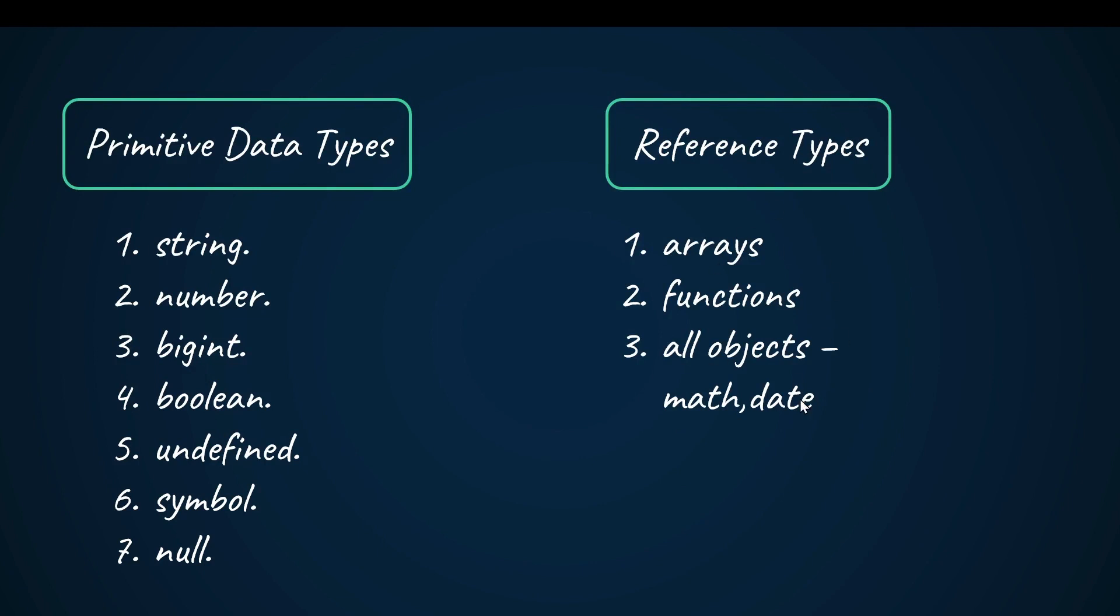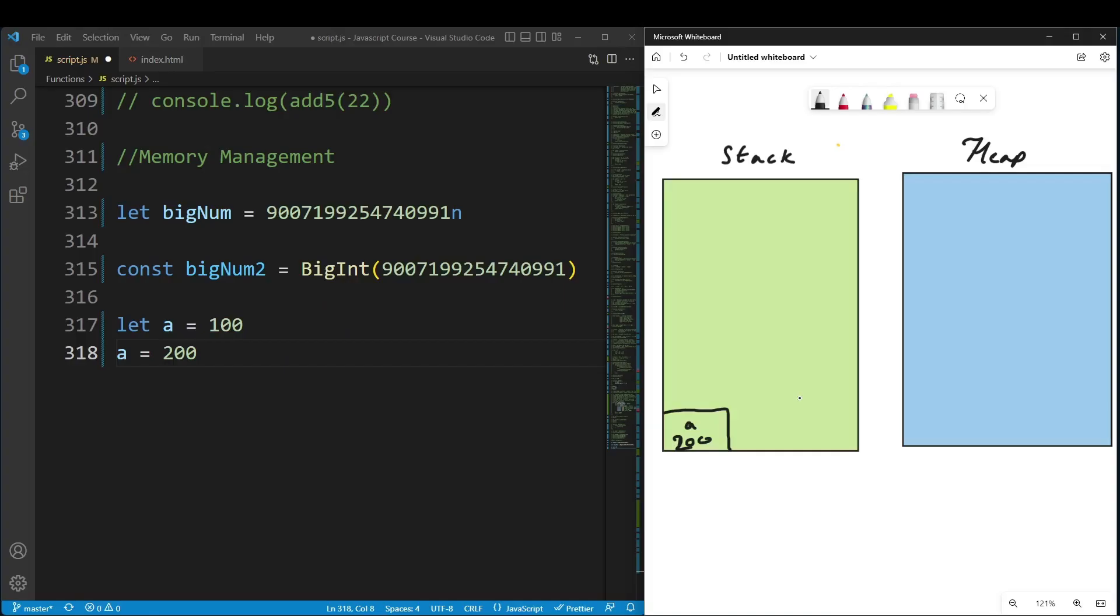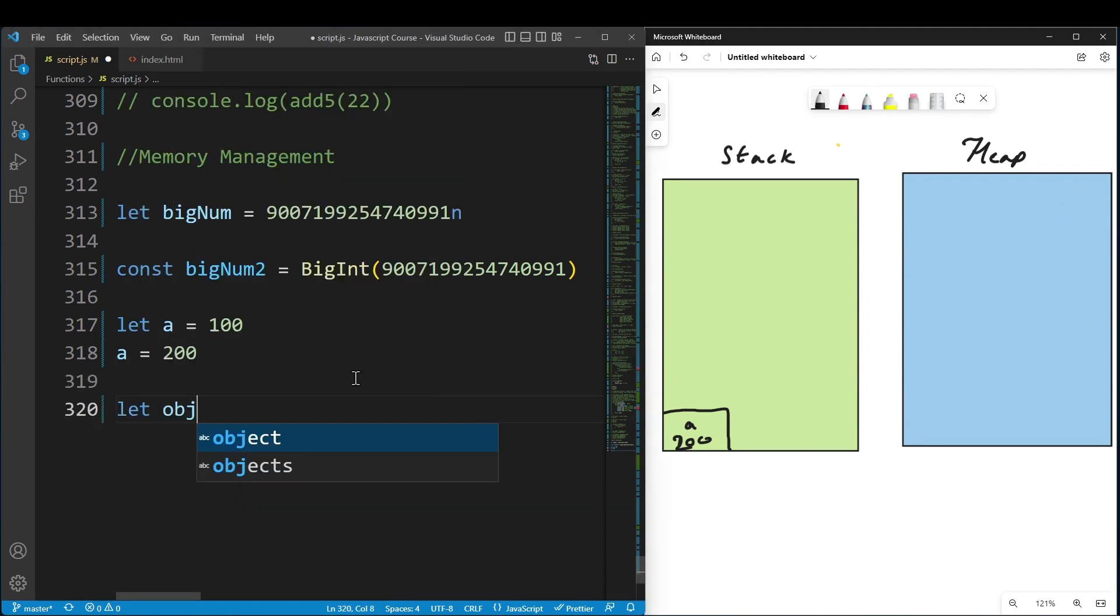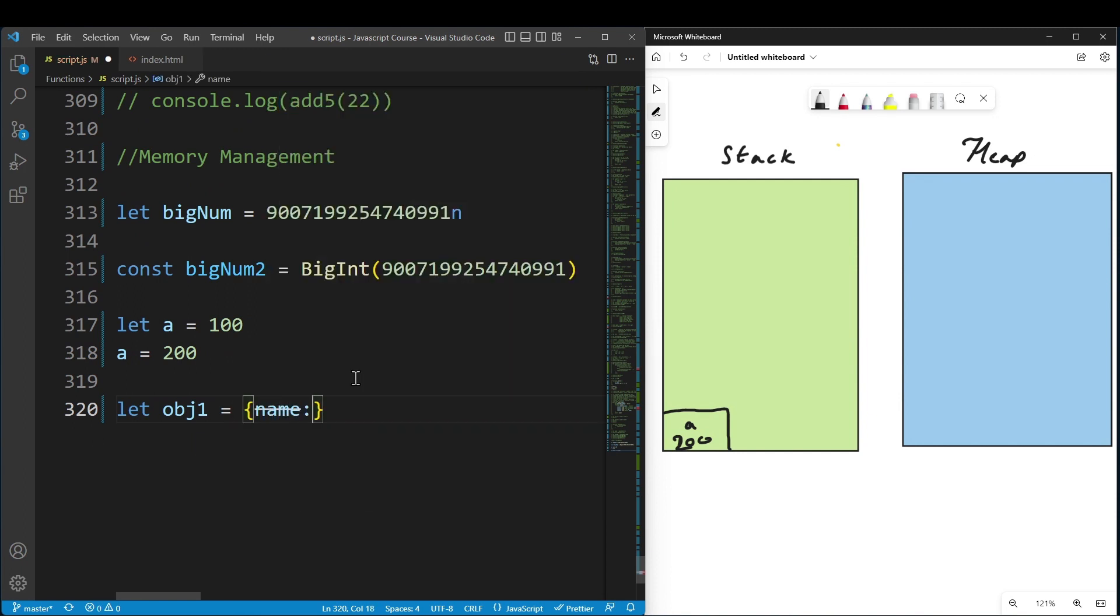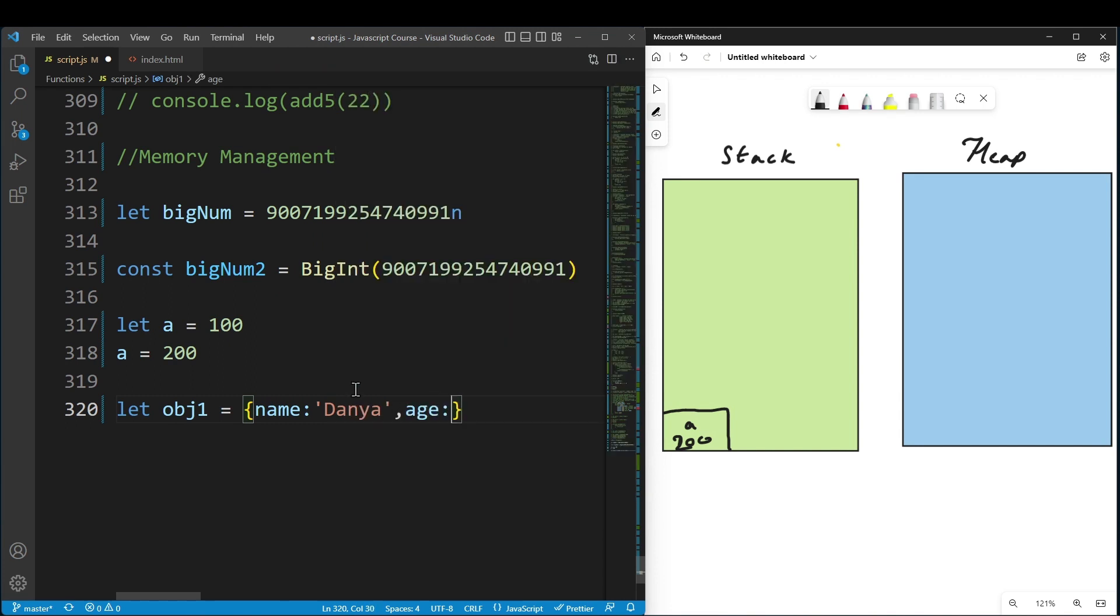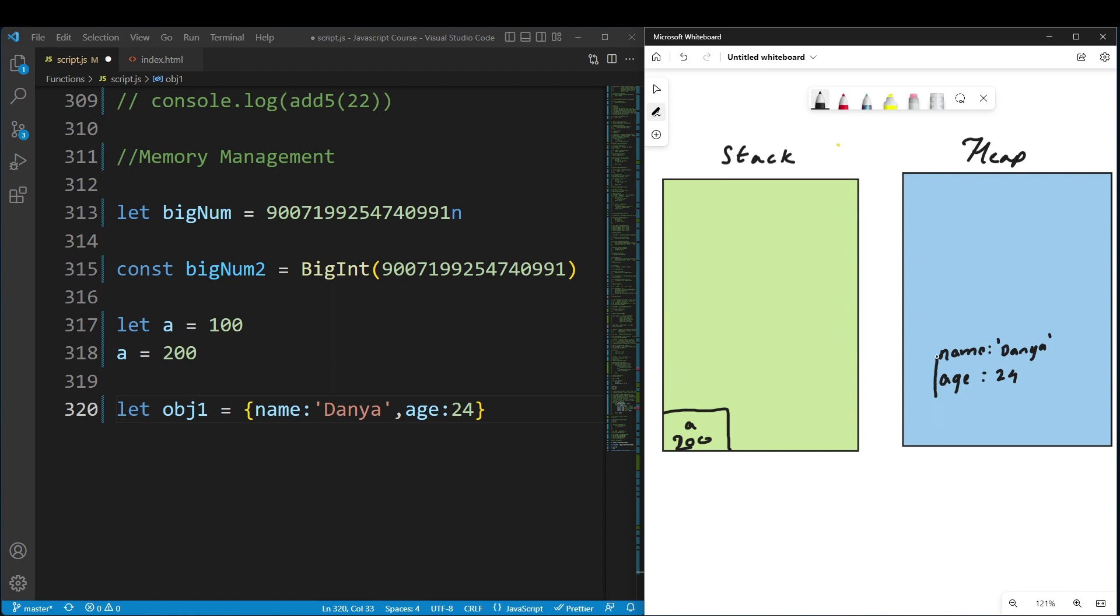But reference types are stored in the heap segment. Let object1 equal an object with name 'Thanya' and age 24. In the heap segment, this object is stored with its properties. This address is pointed to from the stack.